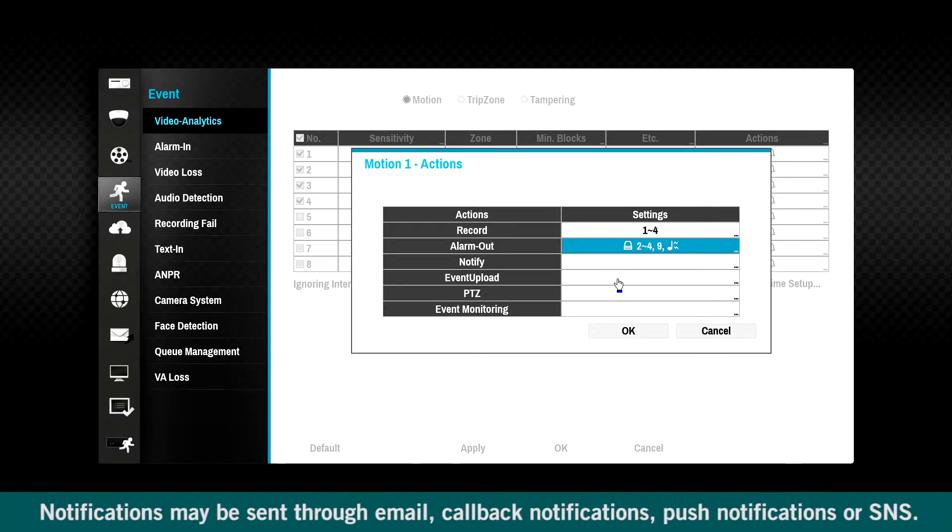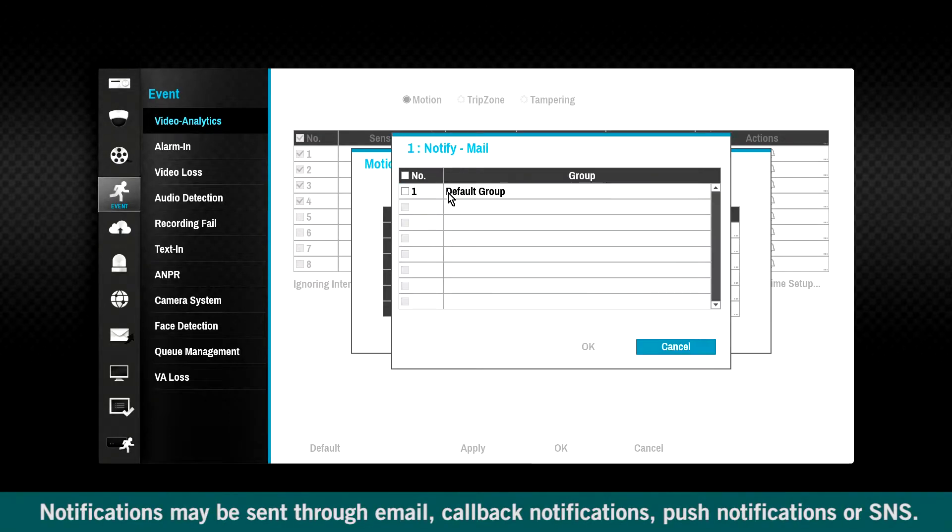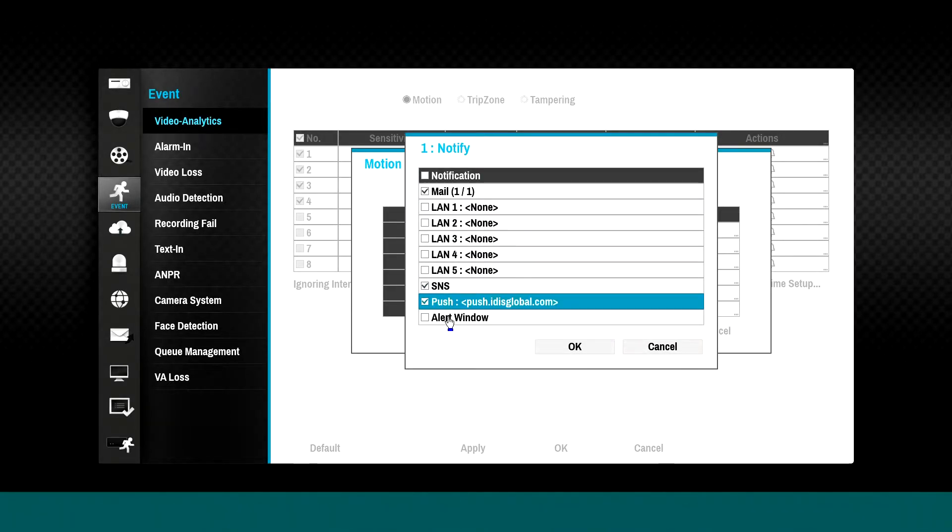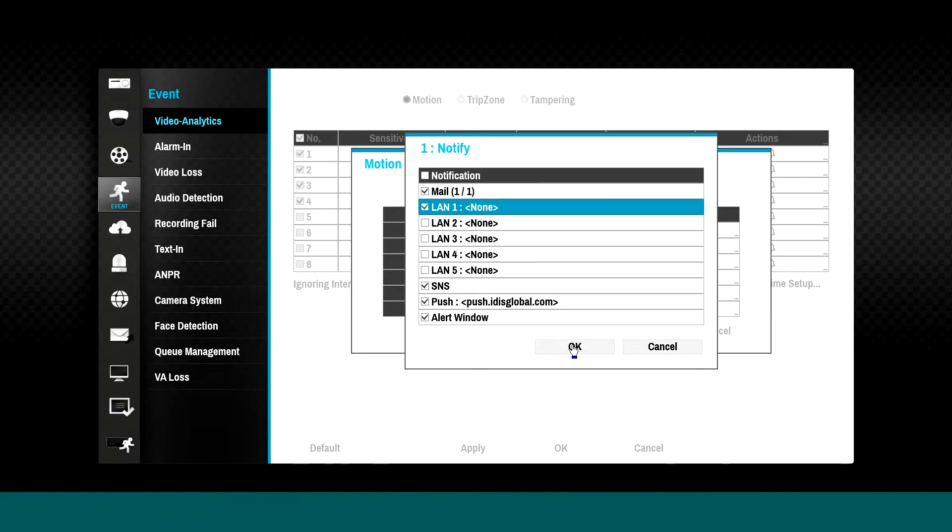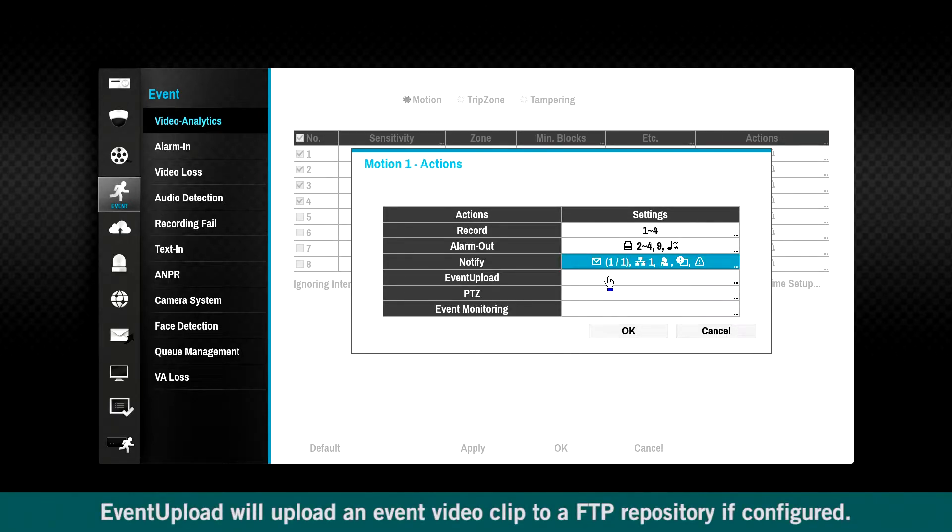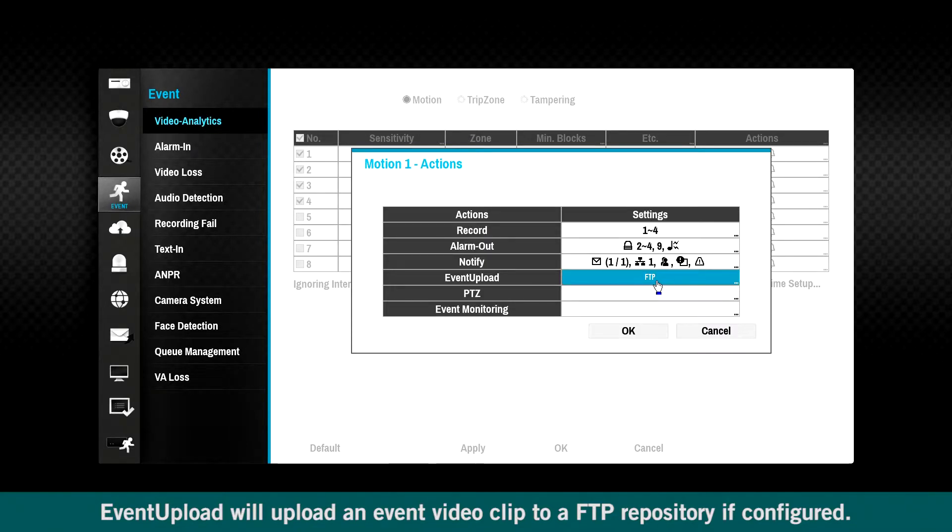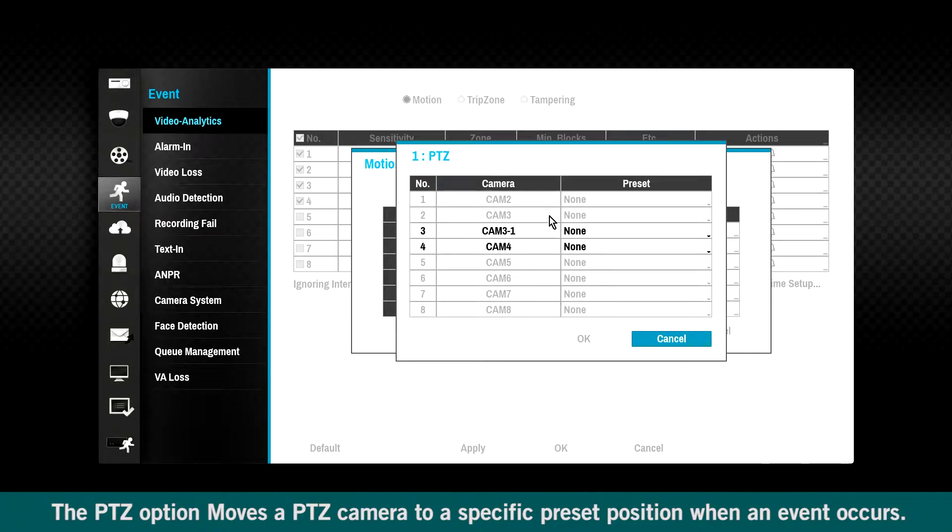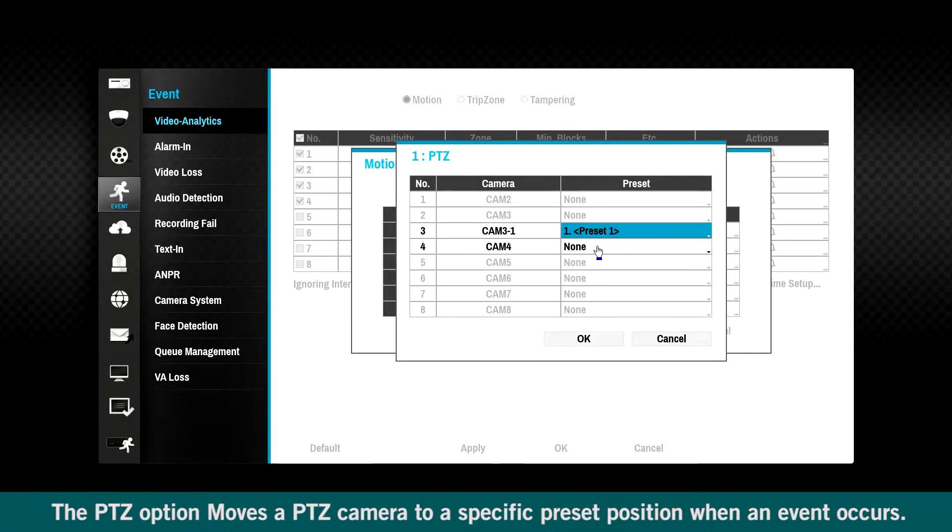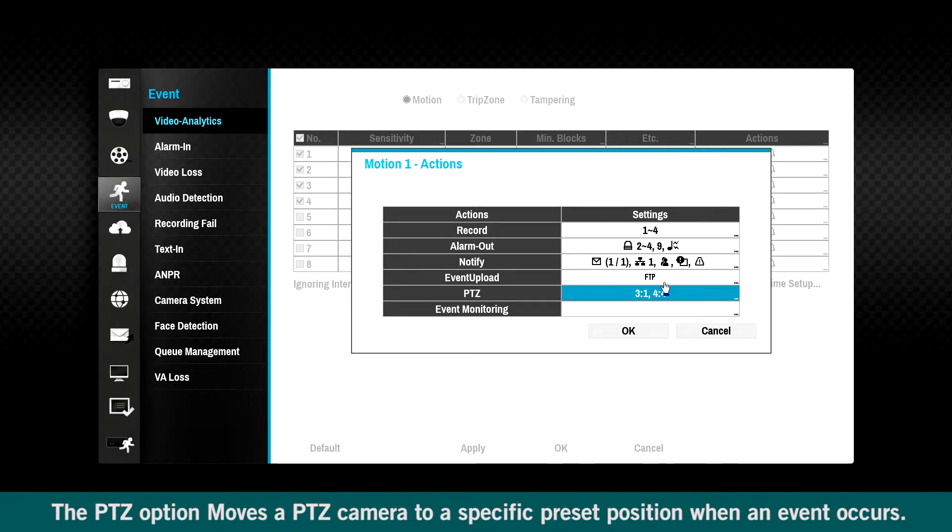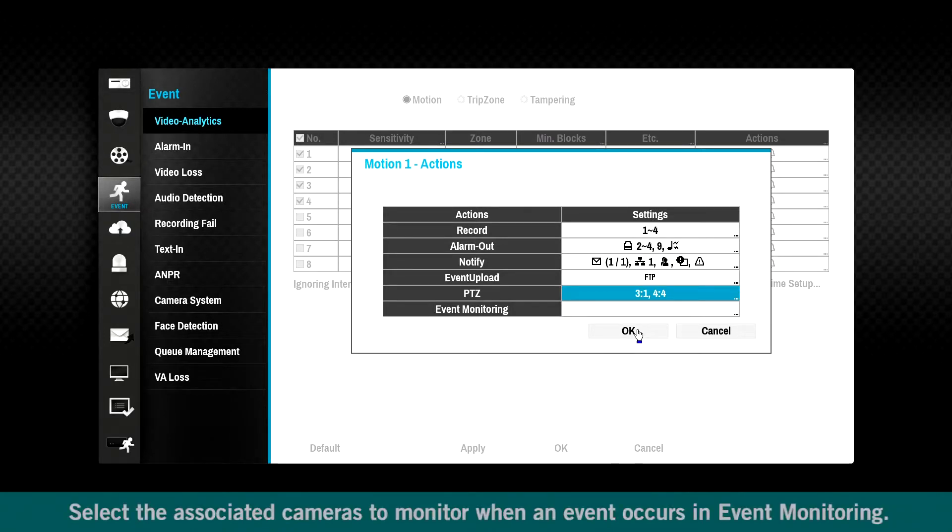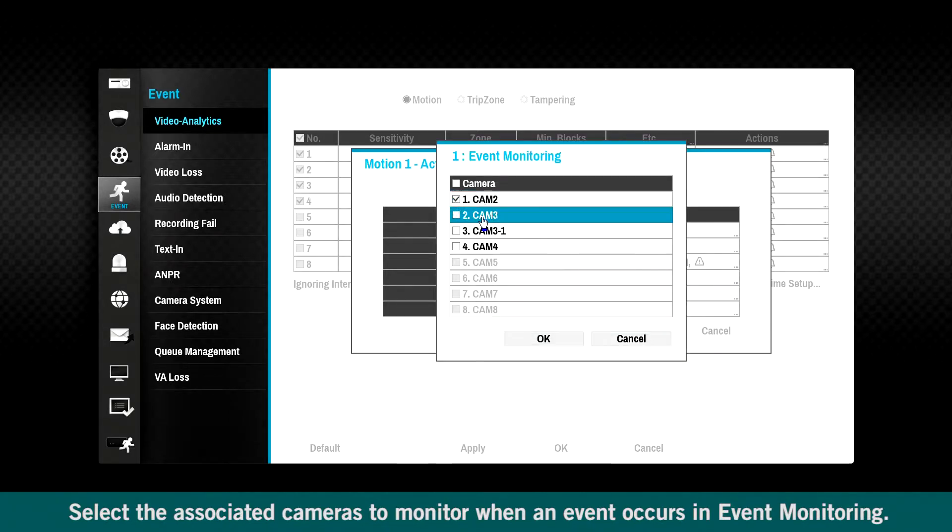Notifications may be sent through email, callback notifications, push notifications, or SNS. Event upload will upload an event video clip to a FTP repository if configured. The PTZ option moves a PTZ camera to a specific preset position when an event occurs. Select the associated cameras to monitor when an event occurs in event monitoring.